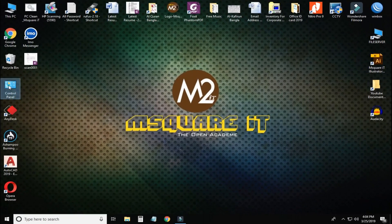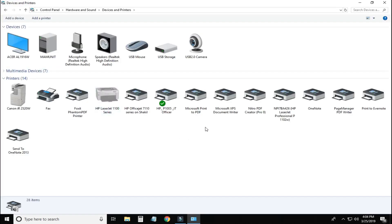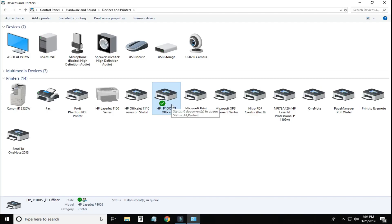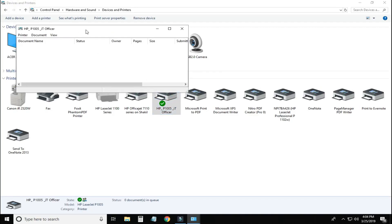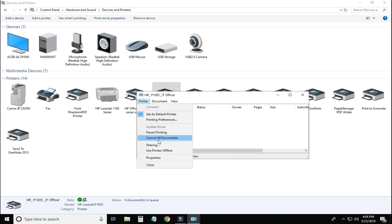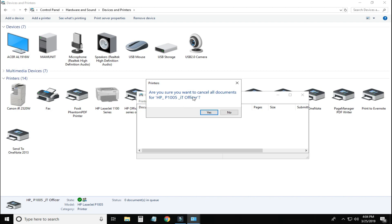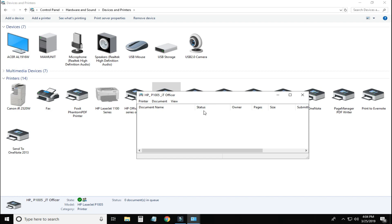You can click on Devices and Printers. You can click on the printer and share the printer. You can click on the printer and click on all documents. Whatever the print job is, you can cancel the printer. Now it's the first option.